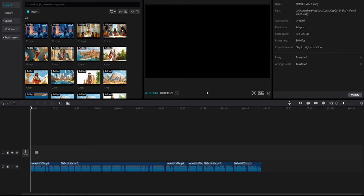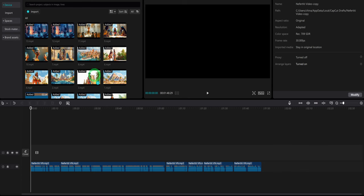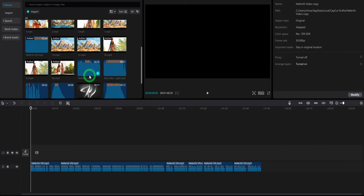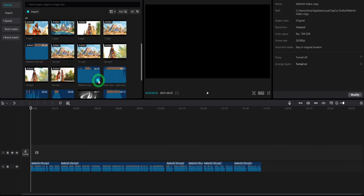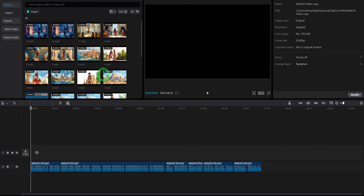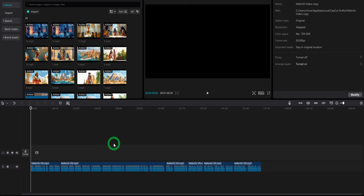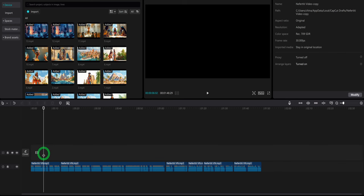For this step, I will be using CapCut. Open up CapCut desktop, the web, or the phone version. Import all the clips, music, and sound effects and start arranging them according to the audio track. Add transitions, video effects, sound effects when necessary.